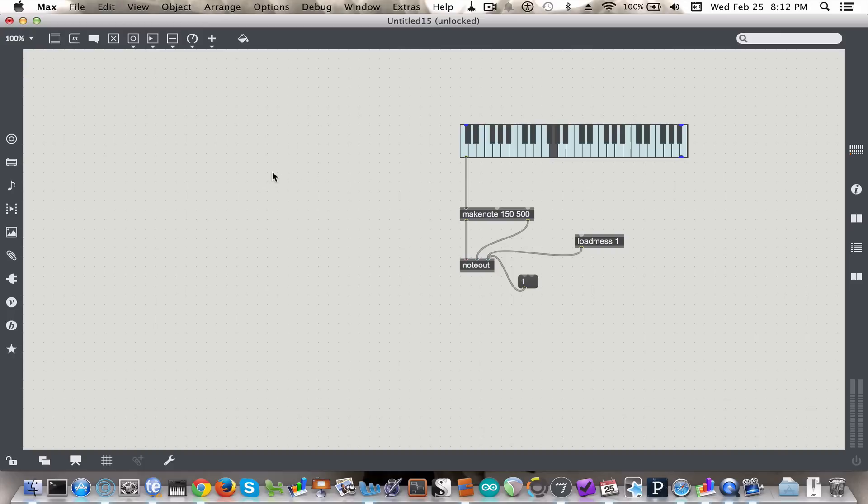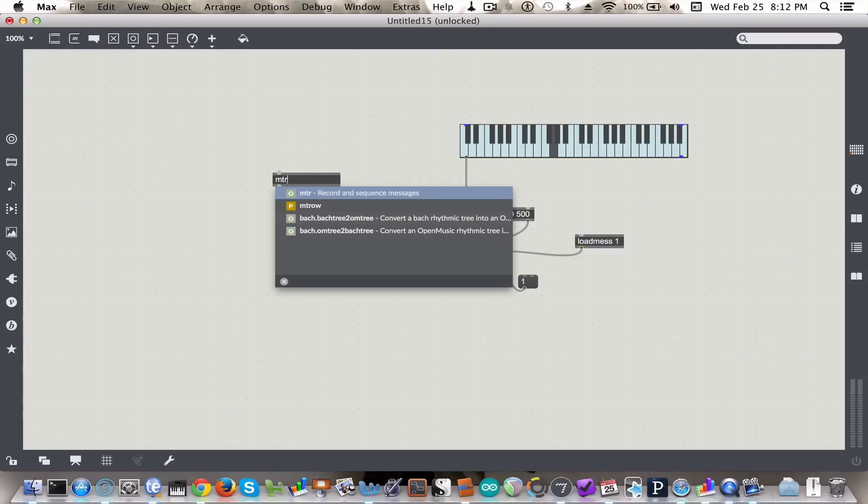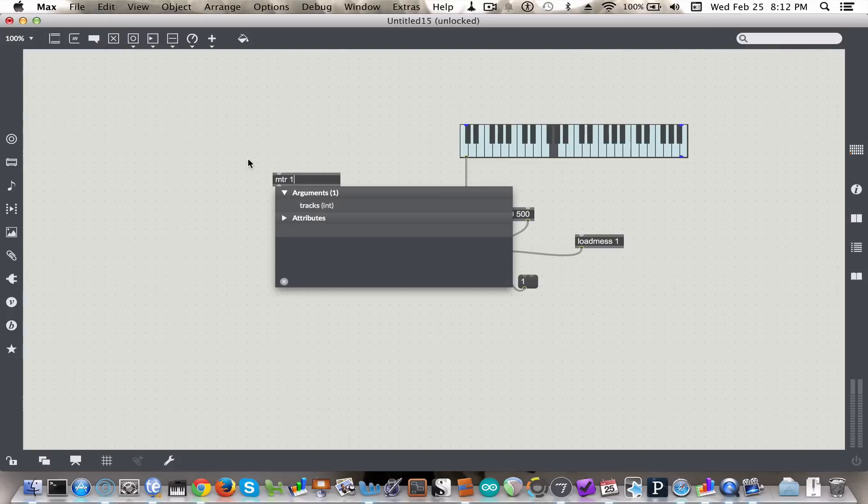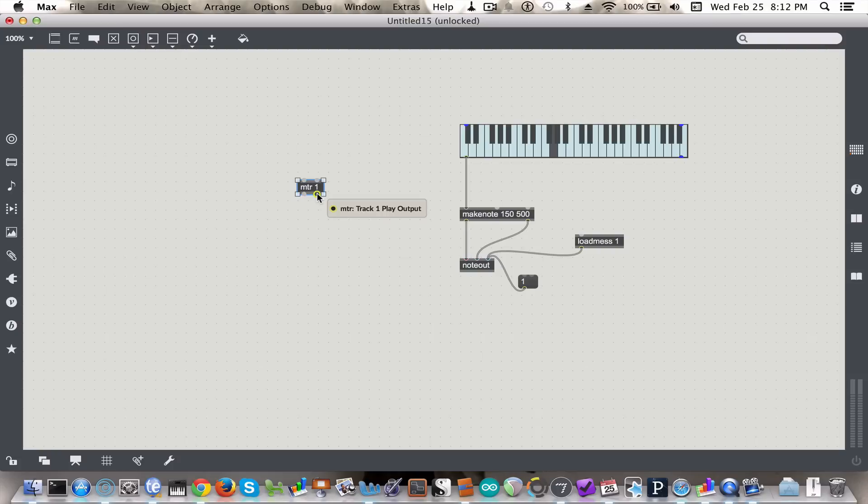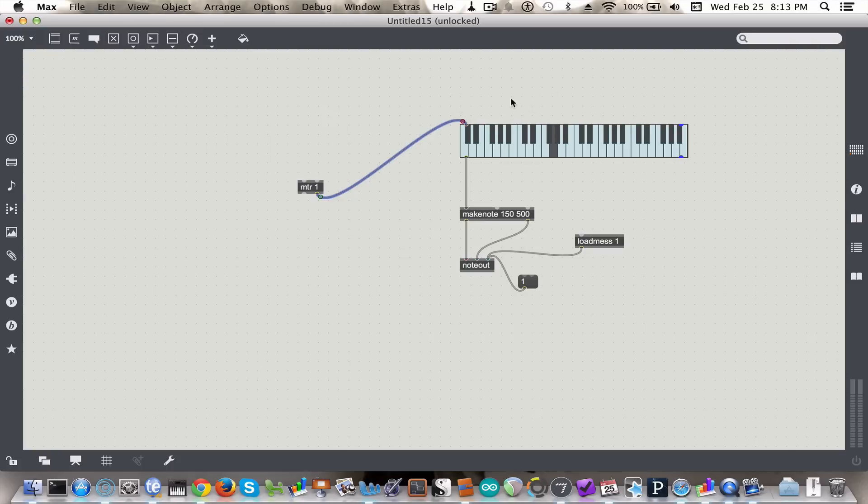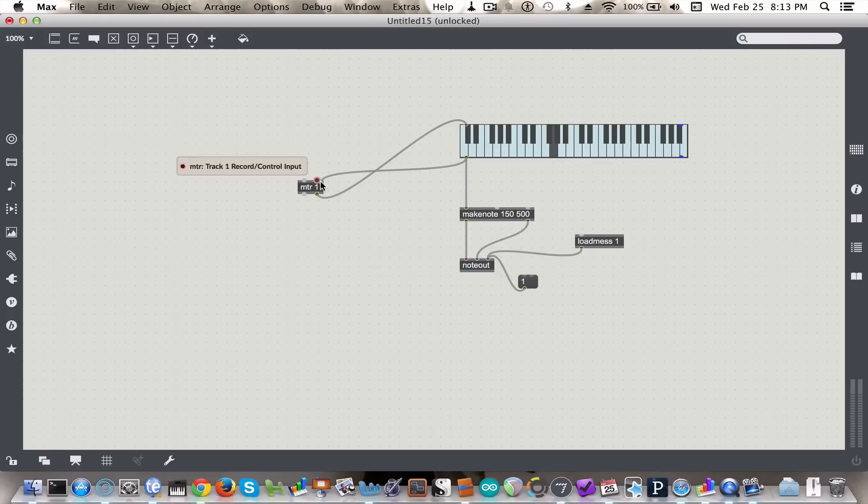The next thing we want to do is to find a way to store a melody that we play back. So to do that, we're going to use the meter object MTR, which allows us to record and sequence messages. We're going to use just one track. So we're going to connect this so that we can automate the playback, and we're going to connect the keyboard into the inlet here to record.